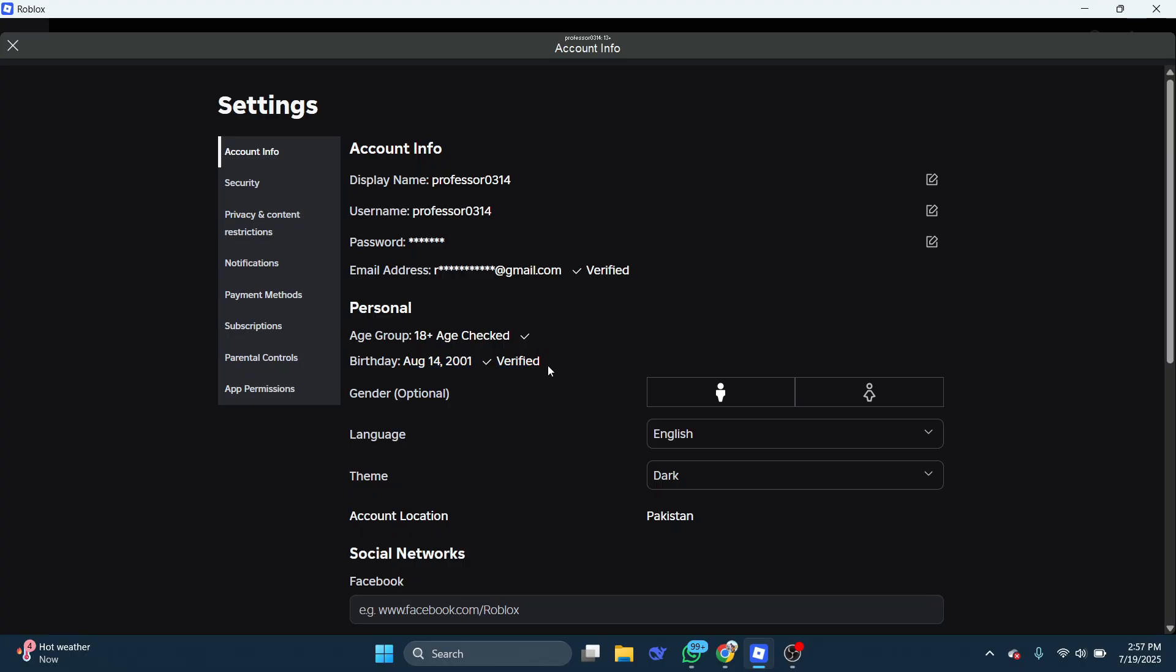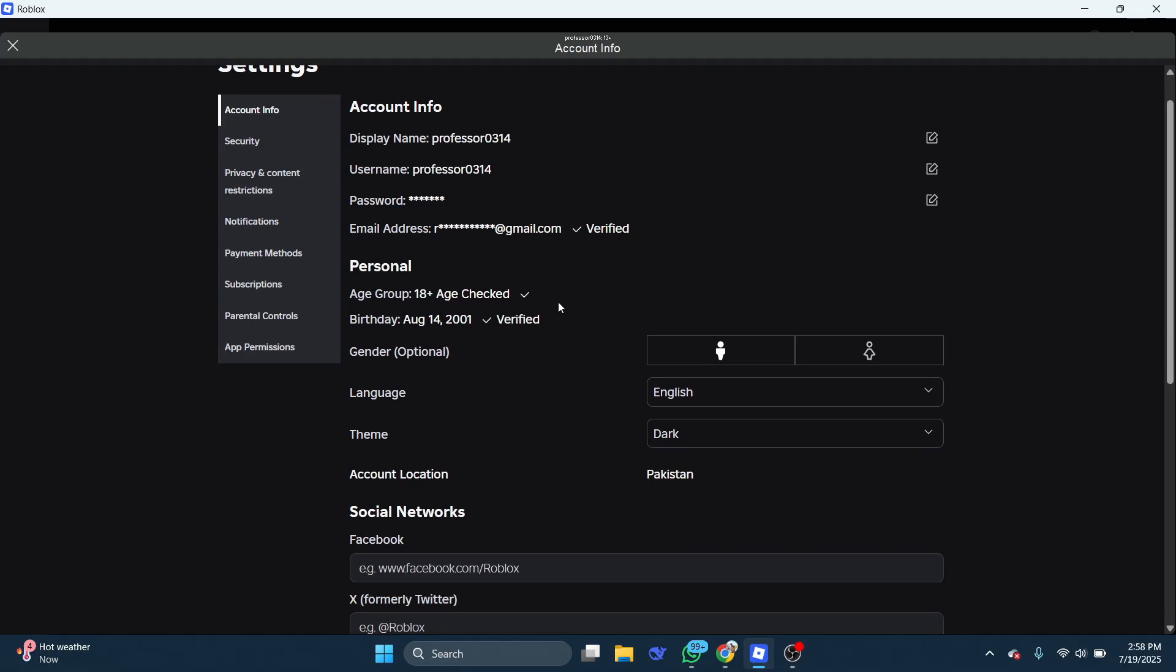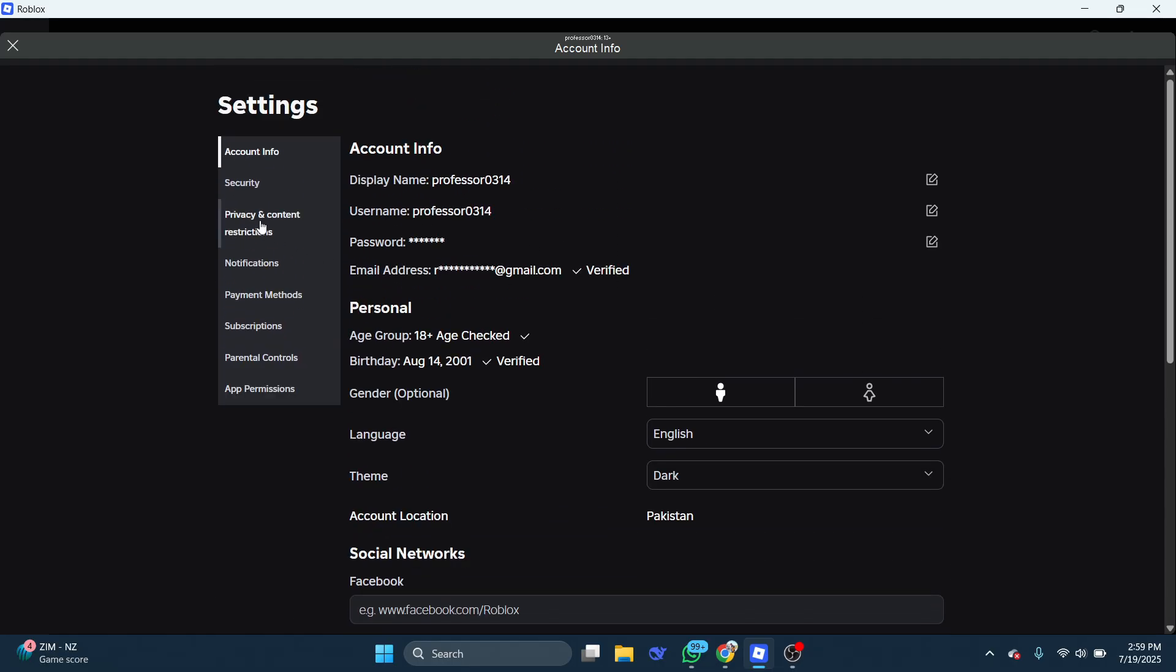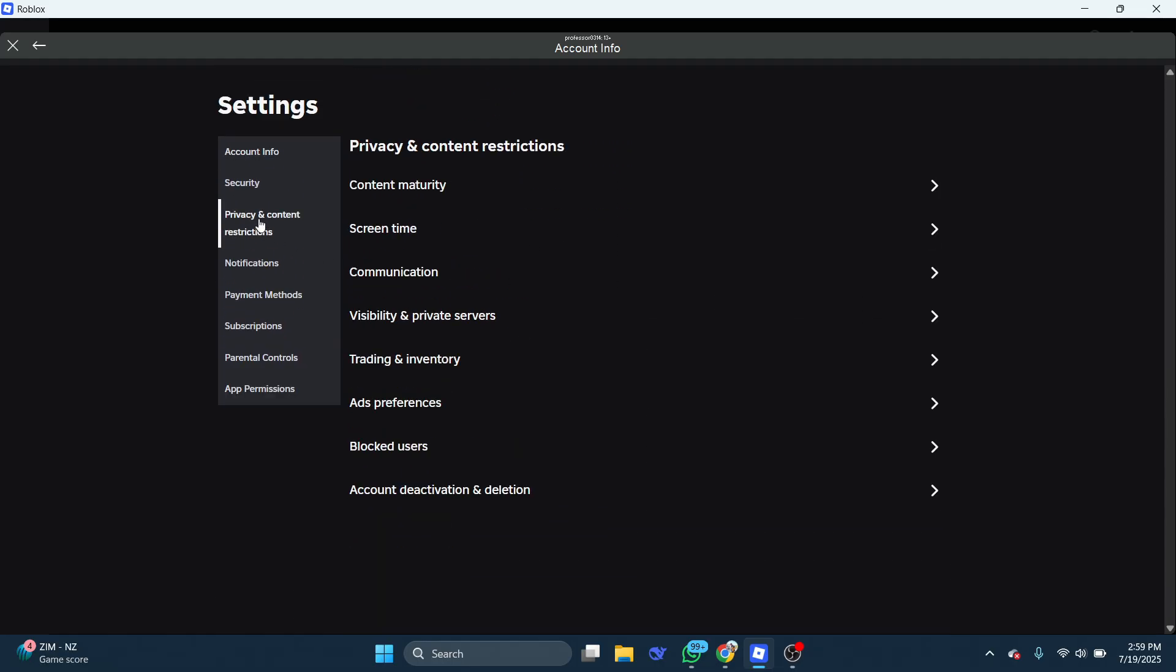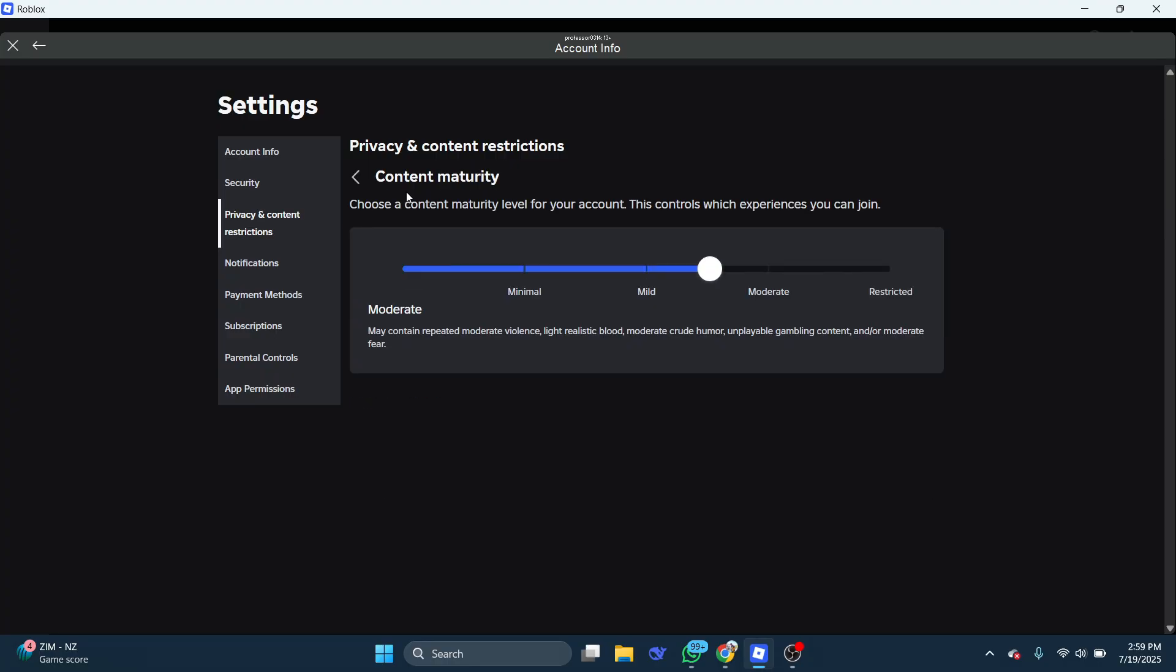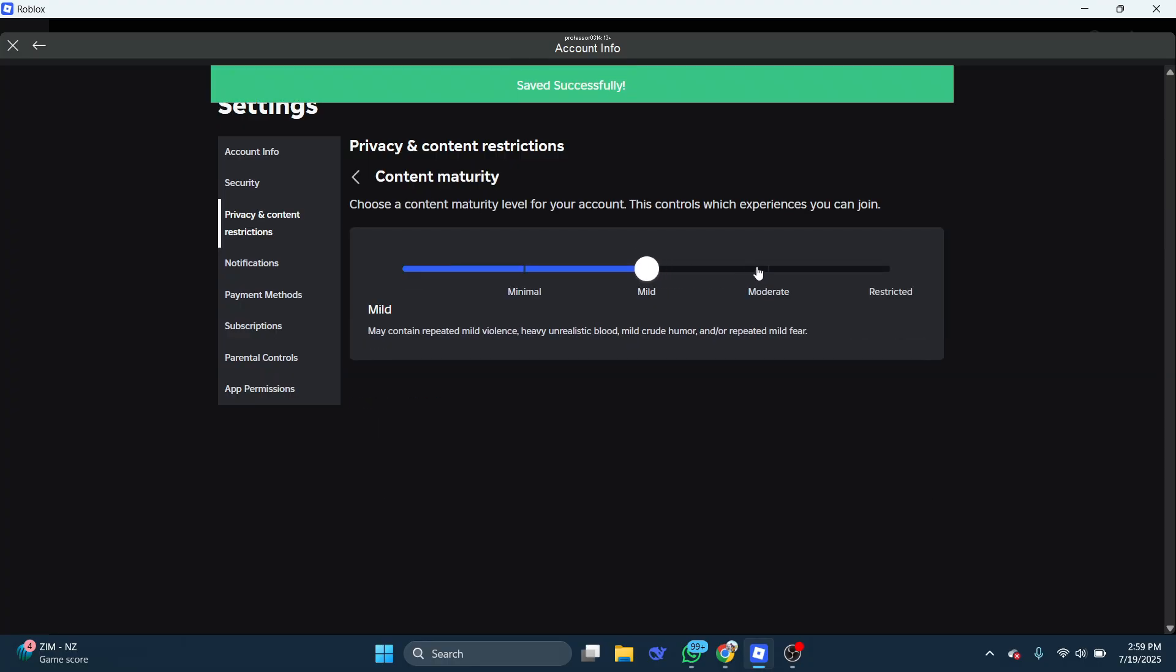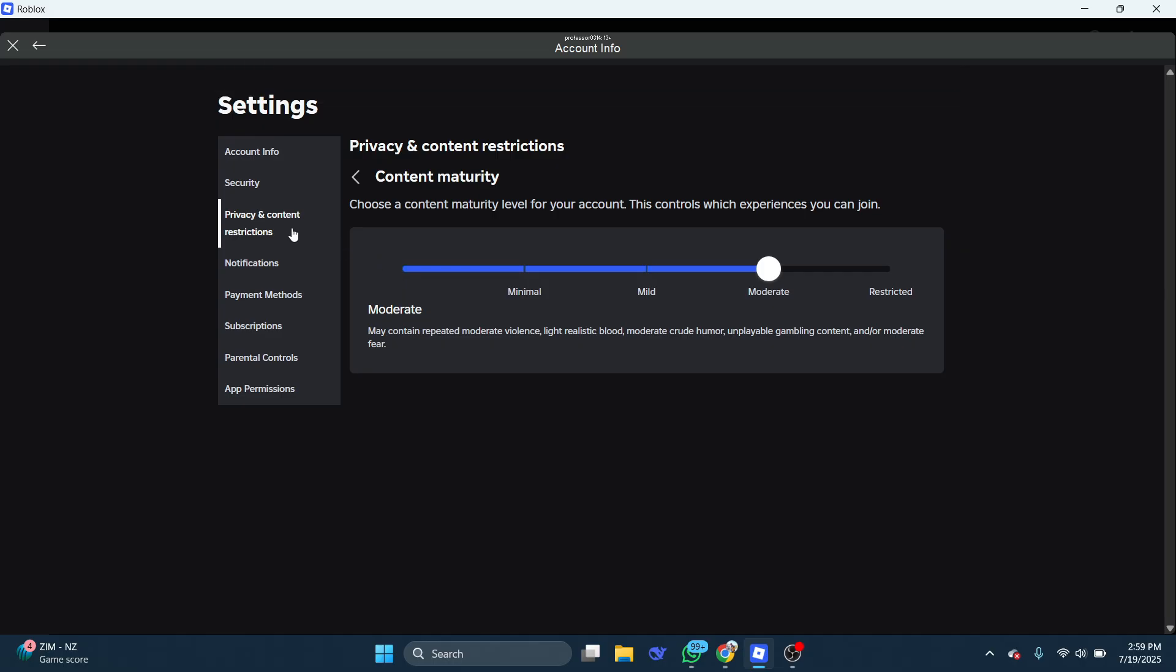Additionally, you can try adding your phone number to get voice chat back if you're in one of the supported regions. Go to the side and select privacy and content maturity, then open the content maturity settings. Make sure content maturity is set to at least moderate, then go back.